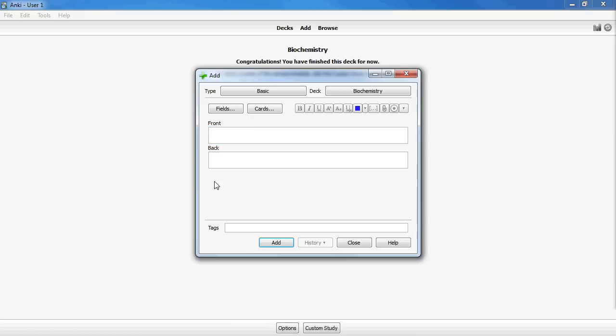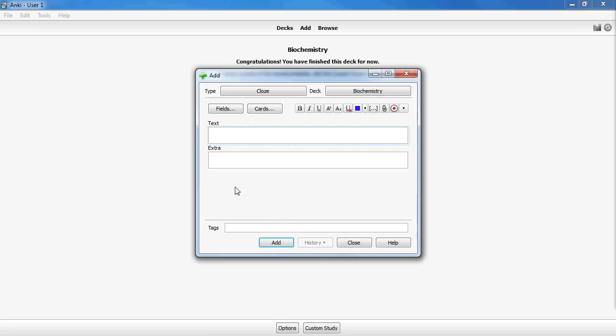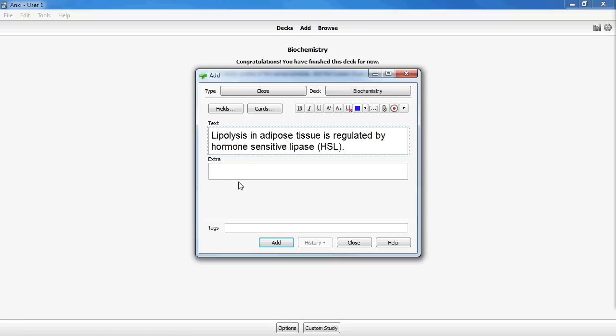You can change the card type by clicking on Basic up here at the top. A window showing the available card types appears. I almost exclusively use Cloze Deletion cards, which allow you to make a sort of fill-in-the-blank style card. Once you've changed the note type to Cloze, you'll see that the fields have changed to Text and Extra. The Text field should contain some sort of true statement, such as: lipolysis in adipose tissue is regulated by hormone-sensitive lipase.